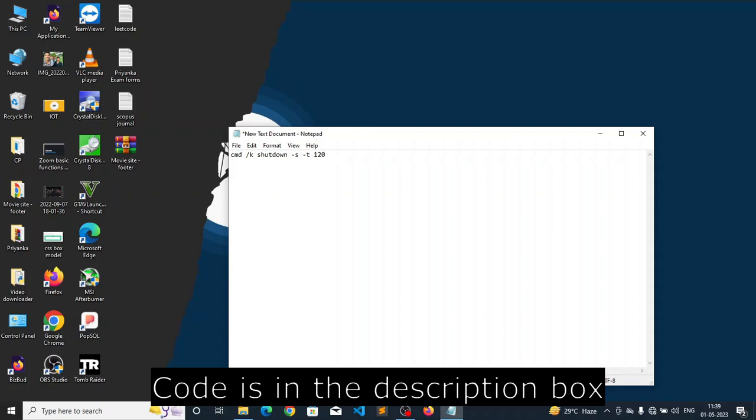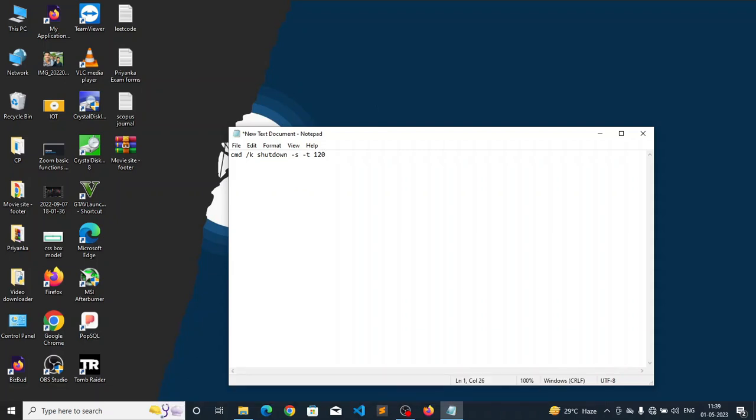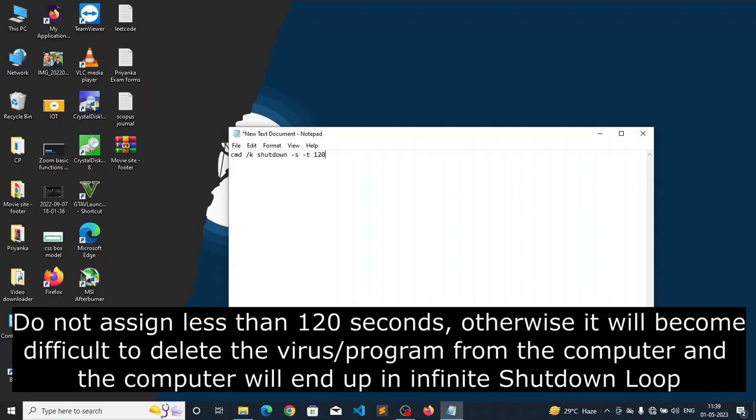Now look here, 120 means I am assigning 120 seconds to this particular computer program to shut down the computer. If you assign 60 seconds it will shut down the computer after 60 seconds.